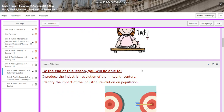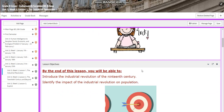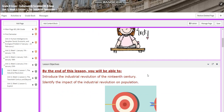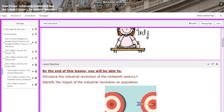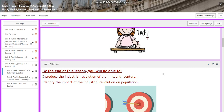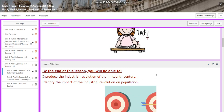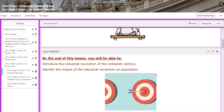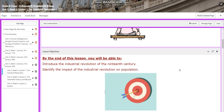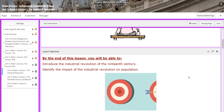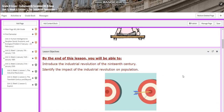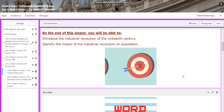By the end of this lesson, you will be able to introduce the Industrial Revolution of the 19th century and identify the impact of the Industrial Revolution on population.